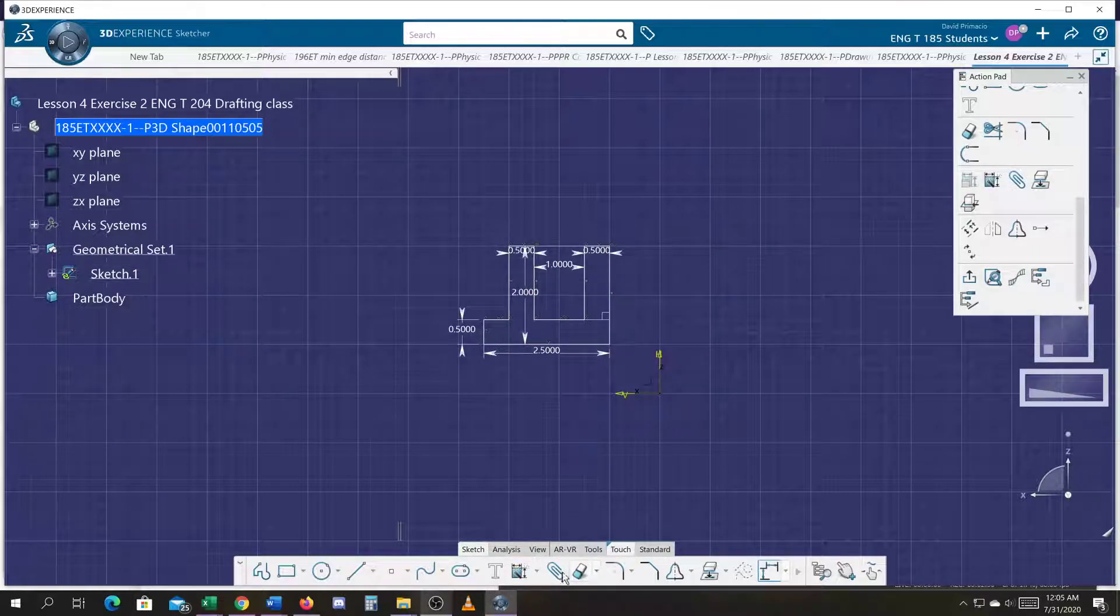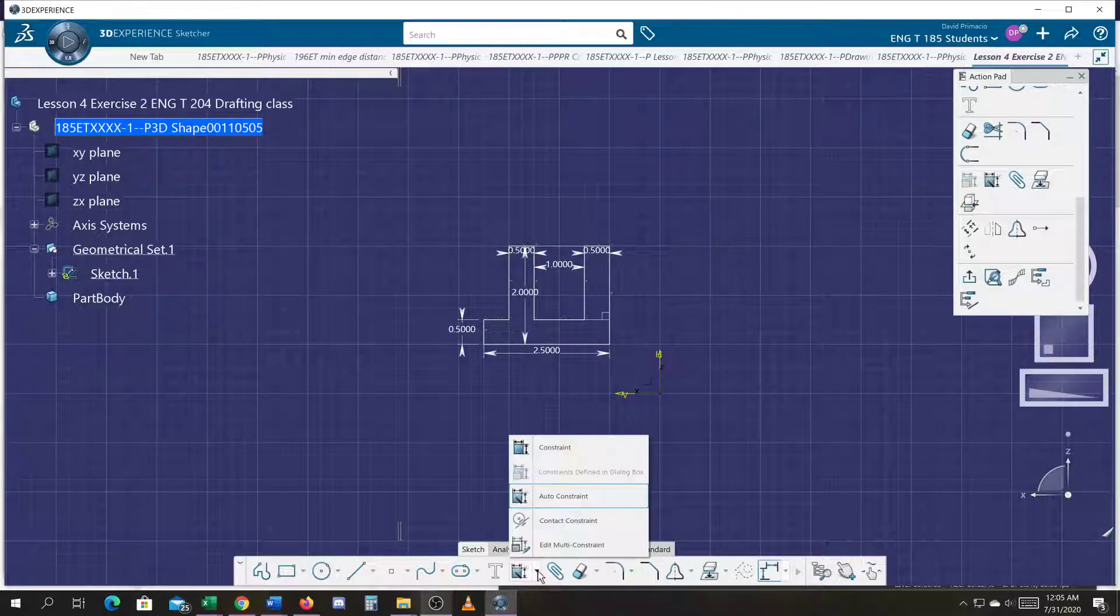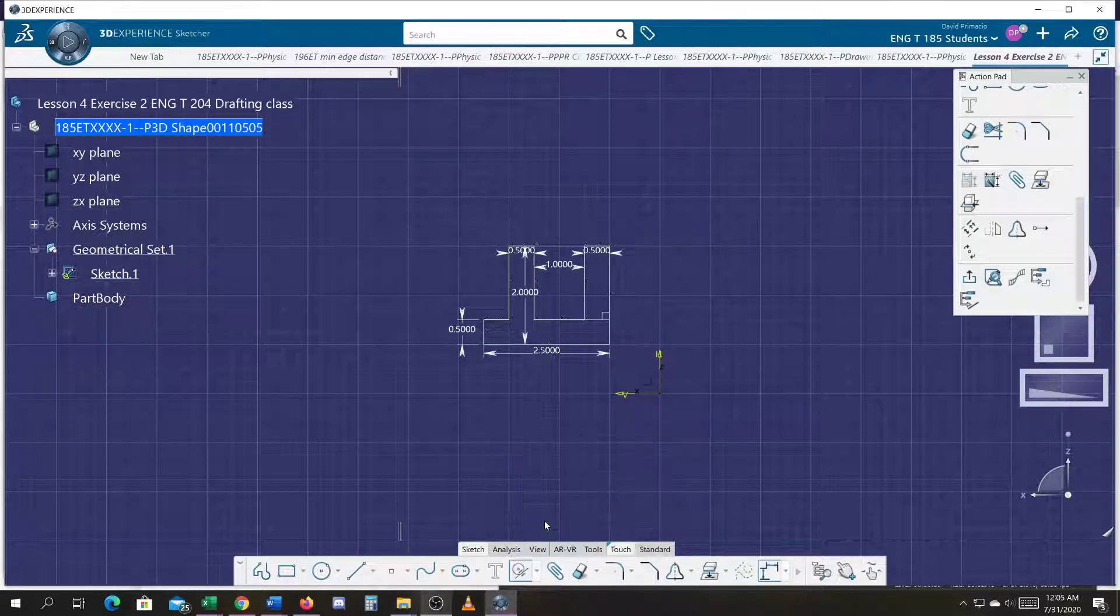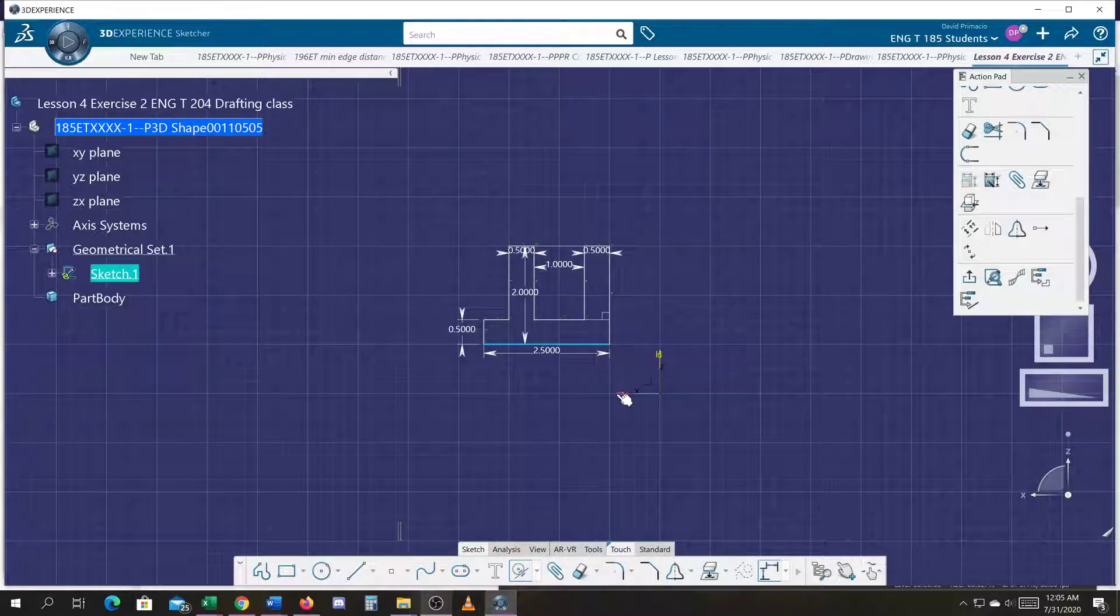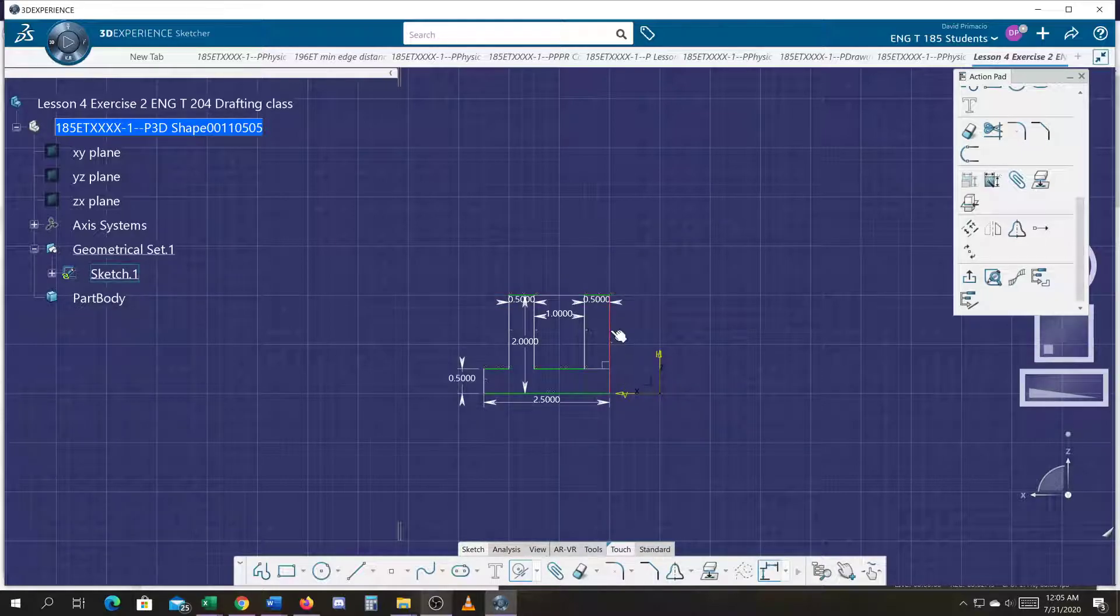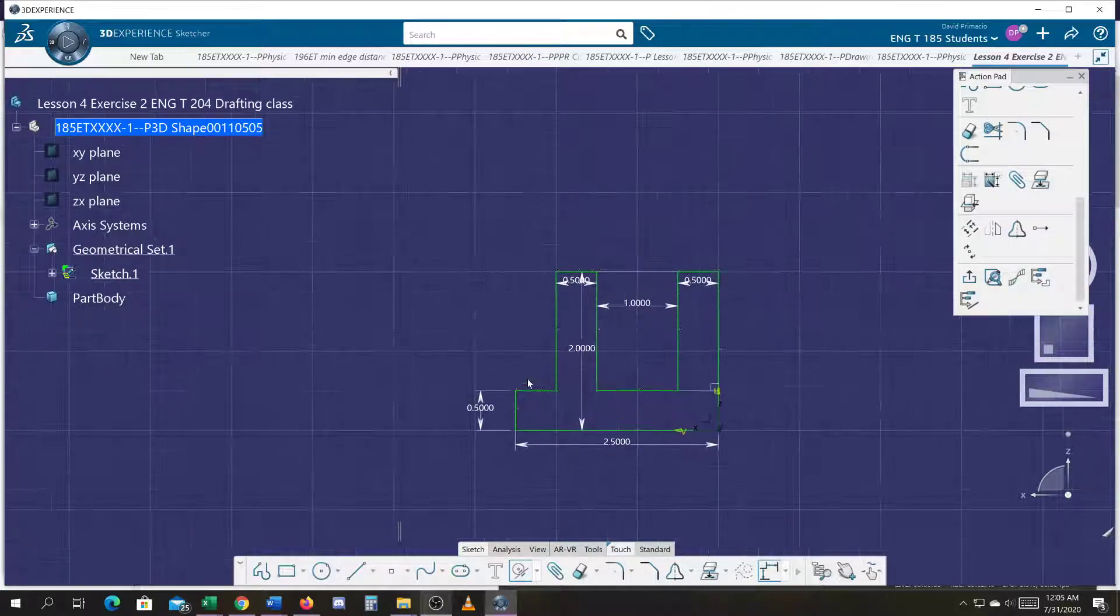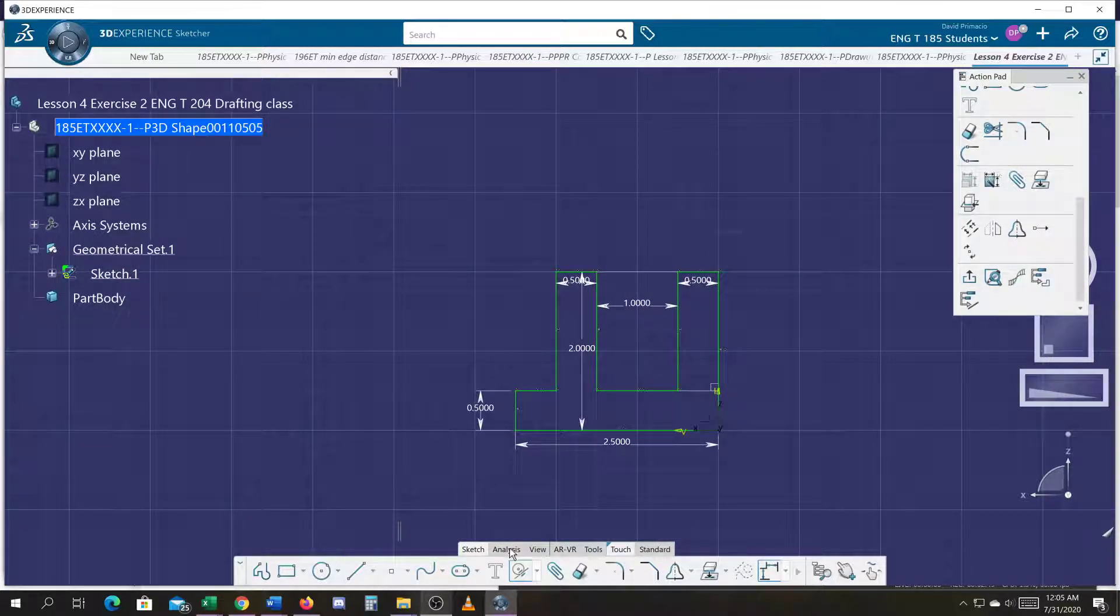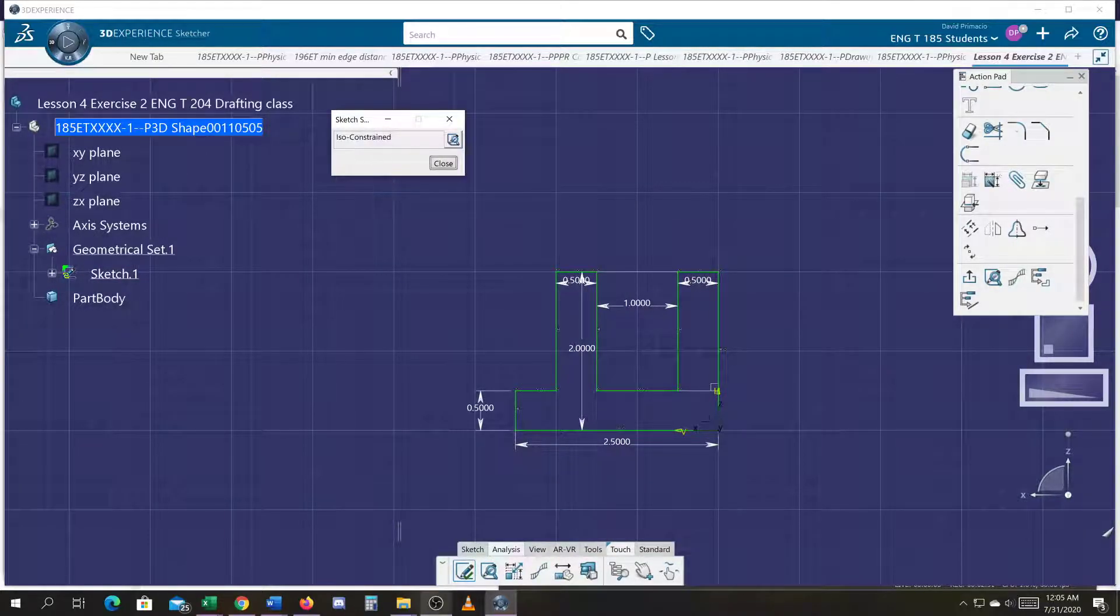I'm going to go ahead and go into Contact. And contact the bottom line to this vertical line. And then this one here to here. And when I go to Analysis, it's going to tell me it's all constrained. I'm done.